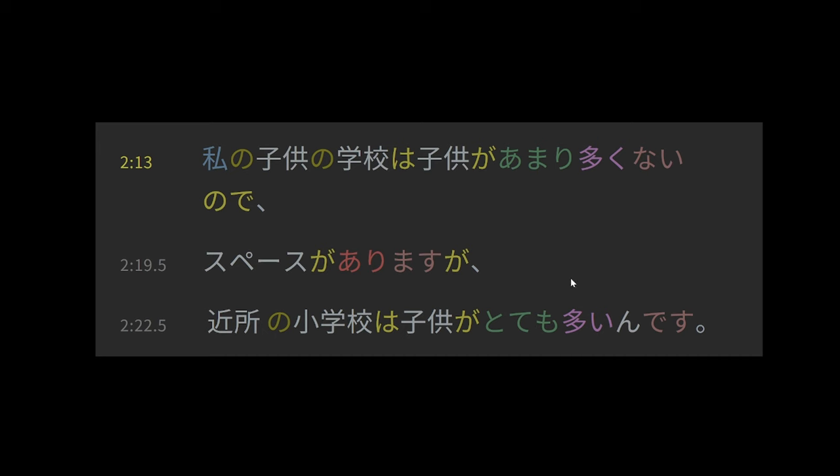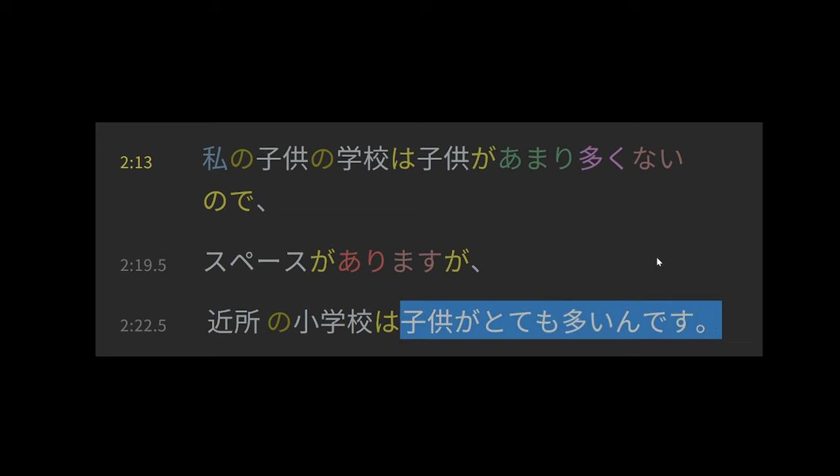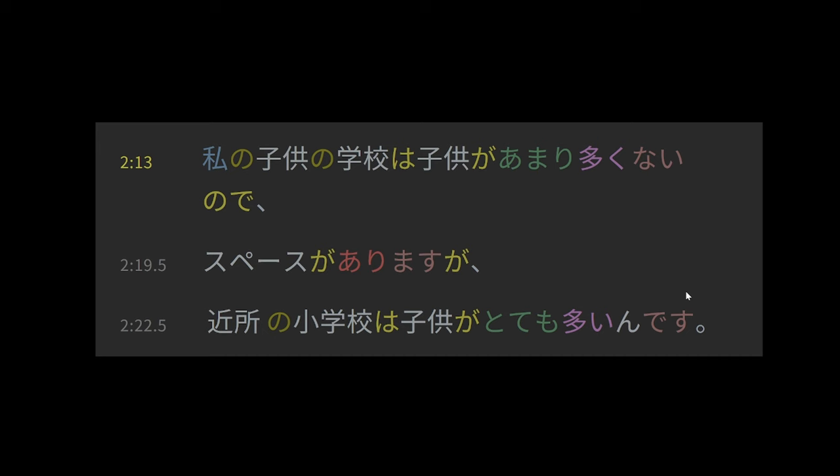So again, my child's school doesn't have many children and therefore there's a lot of free space, but the neighborhood school has a lot of children. And one last grammatical point here, instead of just saying ooi desu, which would be very many, it's ooi n desu. And this n is a shorthand for the nominalizing no. With it, the literal translation is more like it is the case that children are very many. In Japanese, they use this very commonly. Exactly why they would use this in some cases and not others is a complex topic.